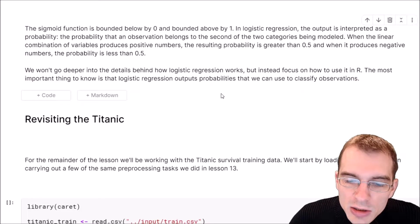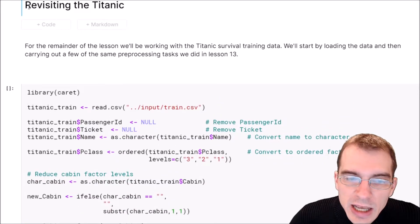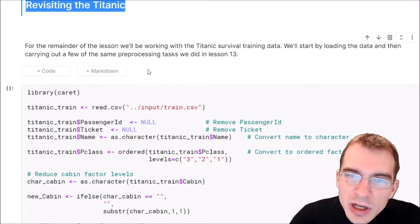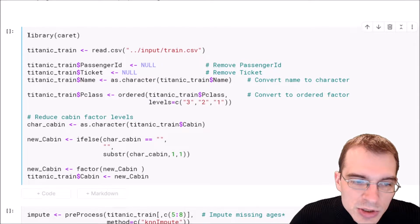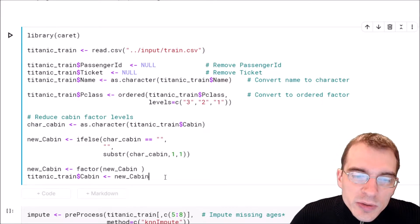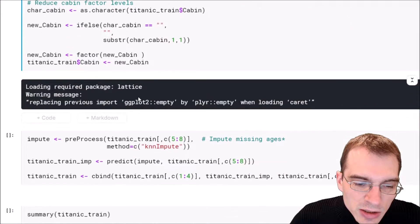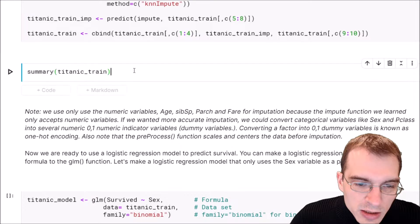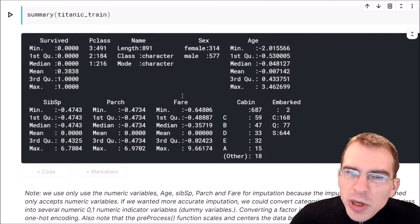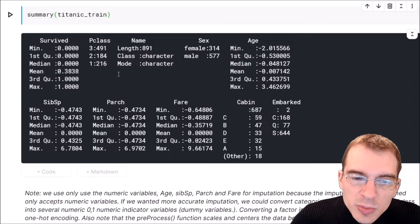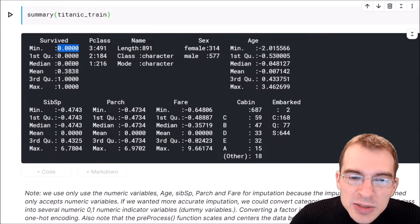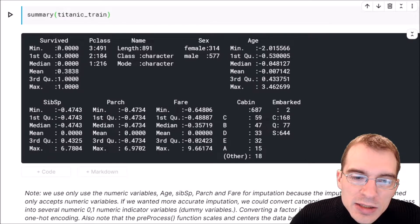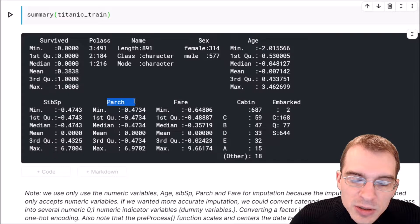To demonstrate logistic regression in R, we'll use the Titanic disaster training dataset, predicting whether passengers survived based on features like gender, age, and passenger class. The data loading and pre-processing code uses steps from previous lessons — it loads the dataset, imputes some values, and pares it down to explanatory variables of interest. The target variable is 'survived', with one meaning the person survived and zero meaning they did not, making this a binary classification task. Predictor variables include sex, age, passenger class, and similar features.